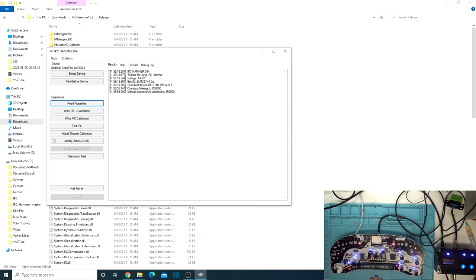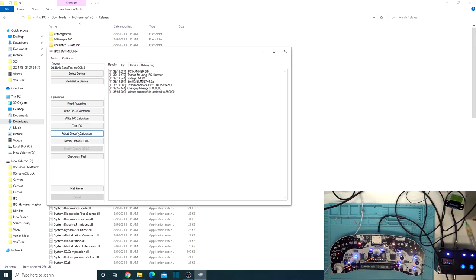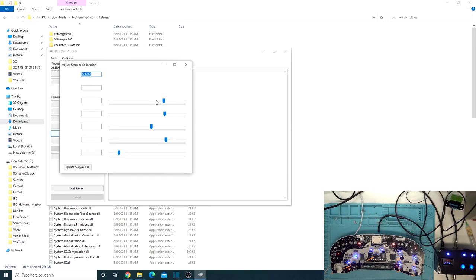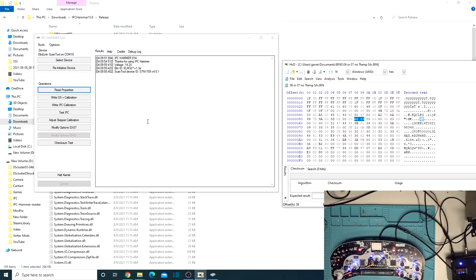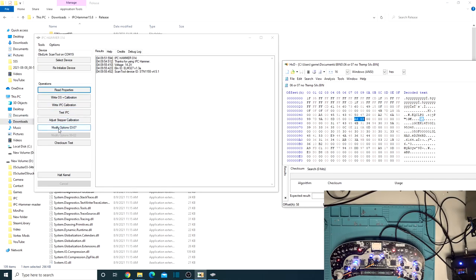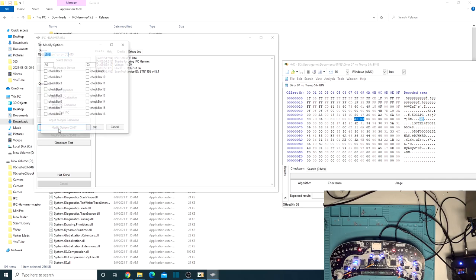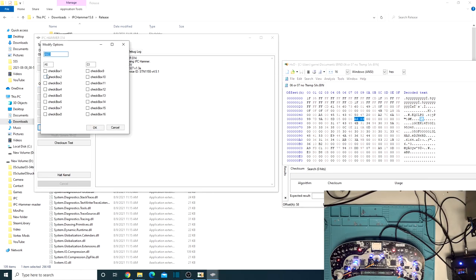So next we need to go over how the modify options work. Adjust stepper calibration. I don't know when you would need to use this, but it does allow you to adjust the different stepper motors. So I'm not actually going to mess with that because I don't have a reason to. Okay. So here is the last portion of IPC hammer we're going to show today, which is the modify options 03 to 07. So let me go ahead and open that up.